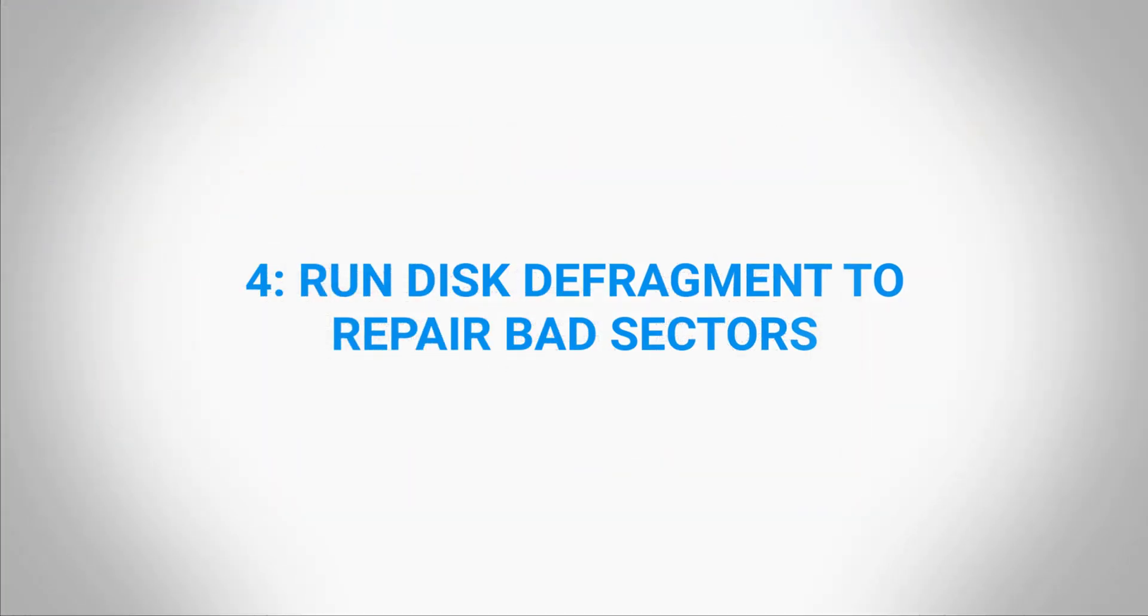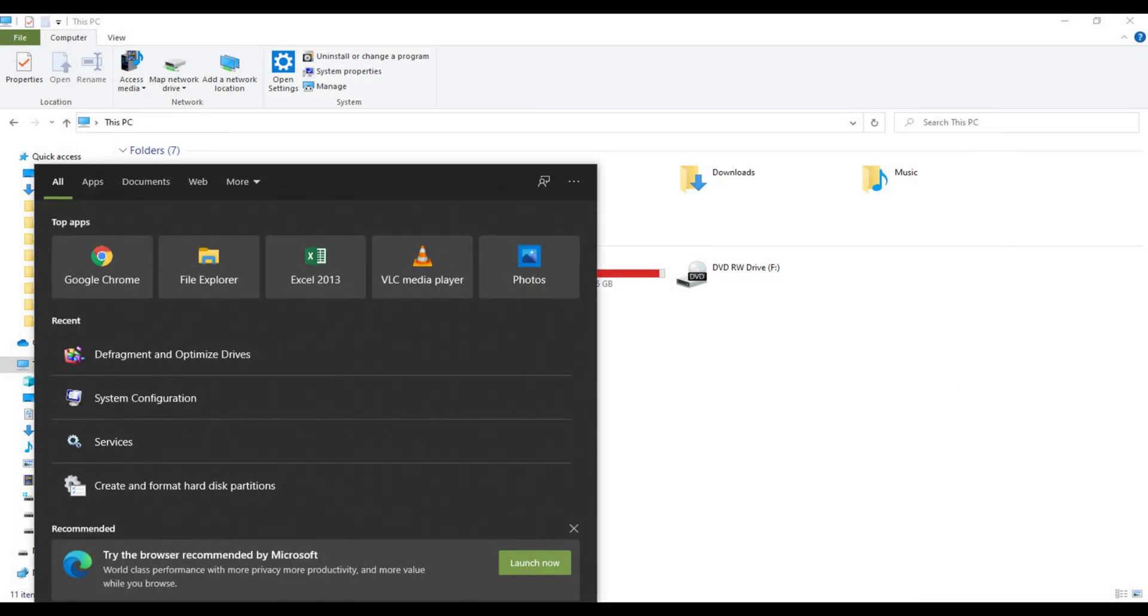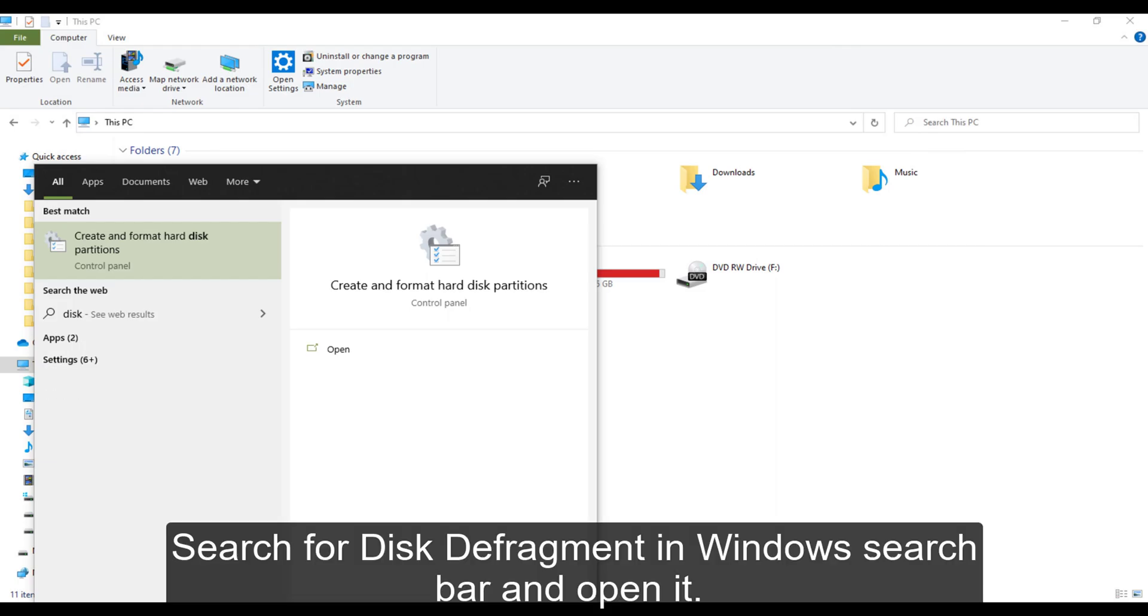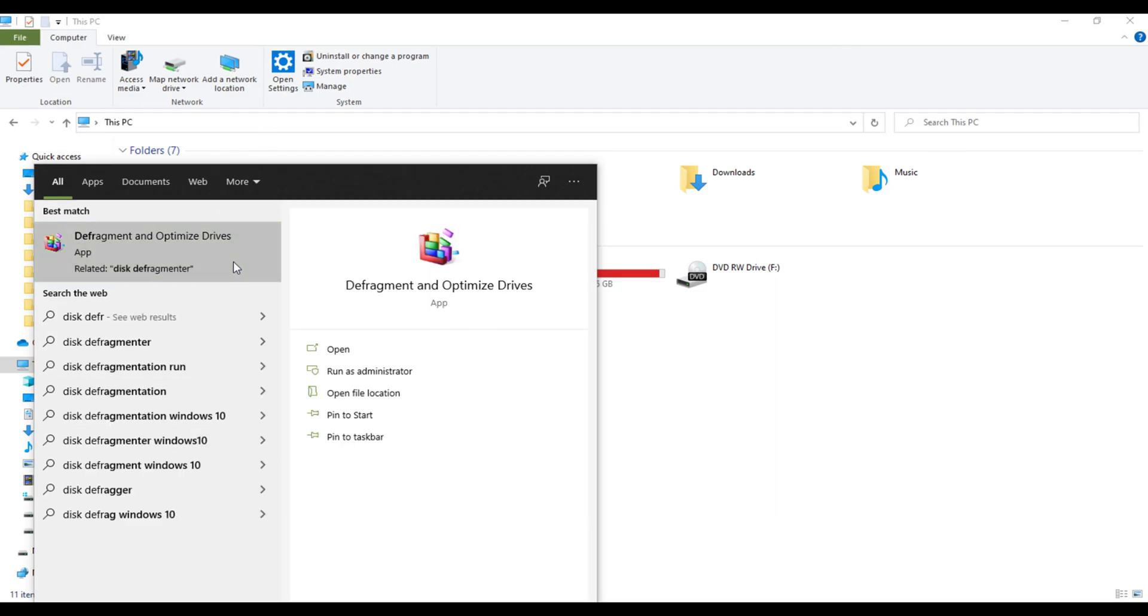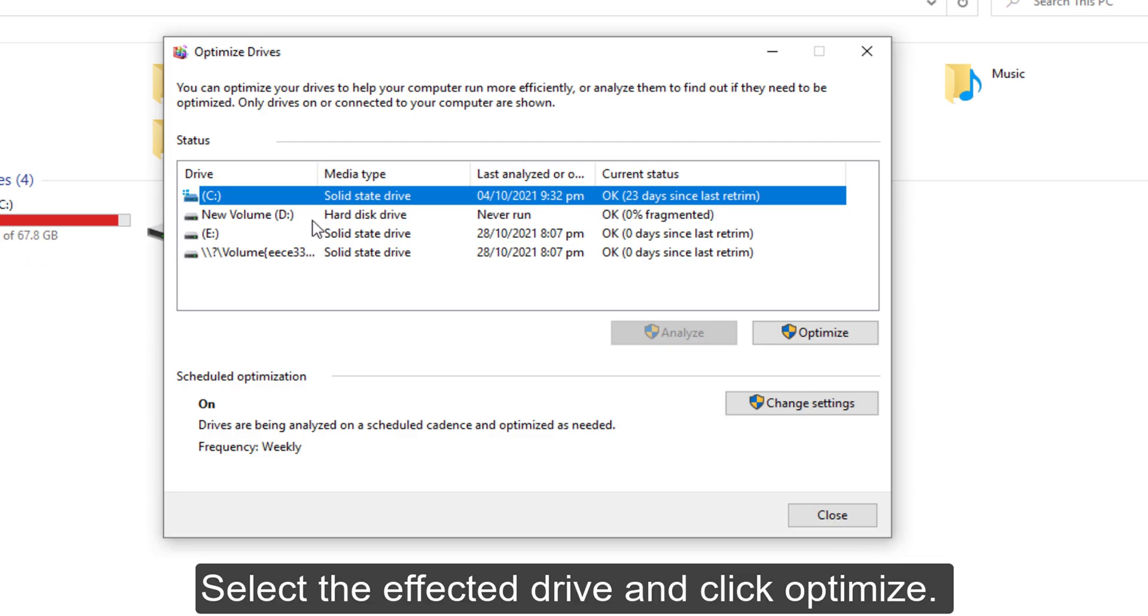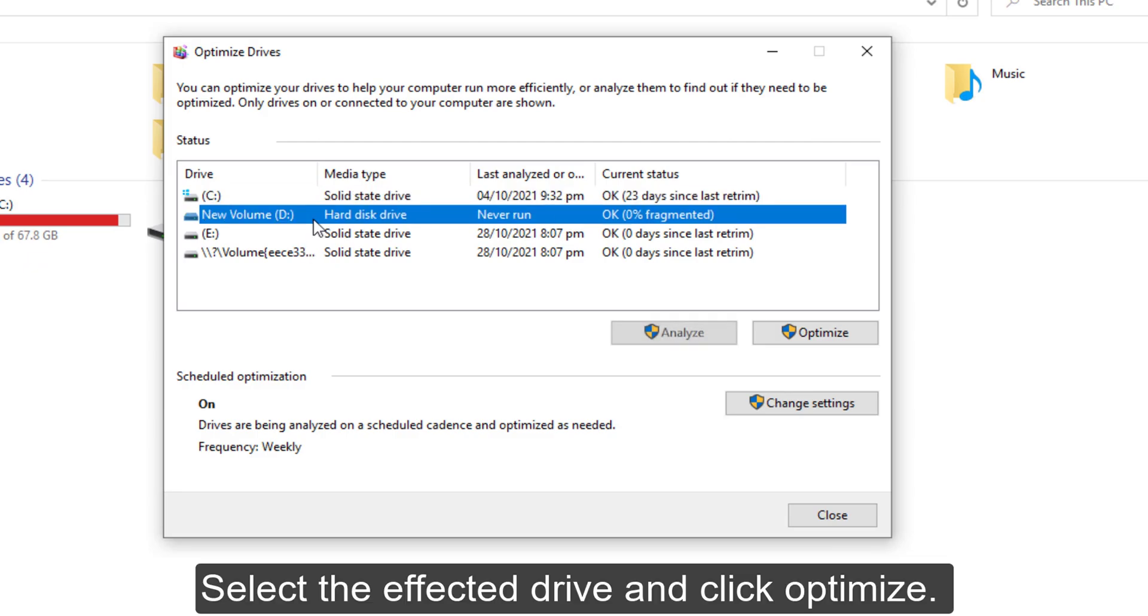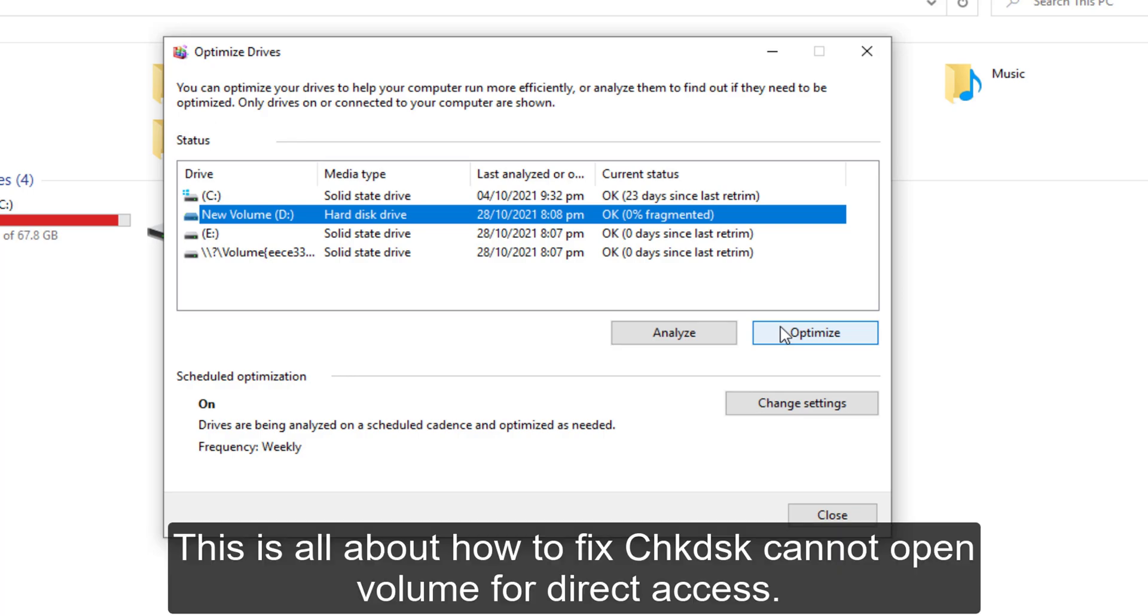4. Run disk defragment to repair bad sectors. Search for disk defragment in Windows search bar and open it. Select the affected drive and click optimize. Let Windows repair the bad sectors.